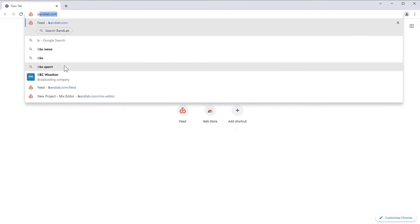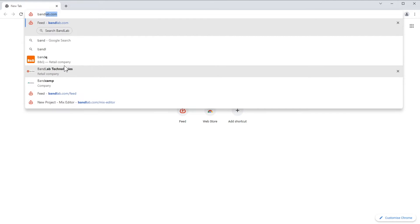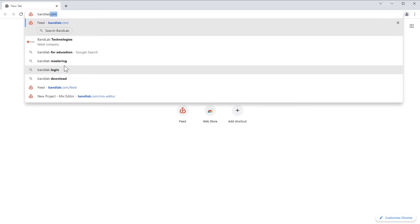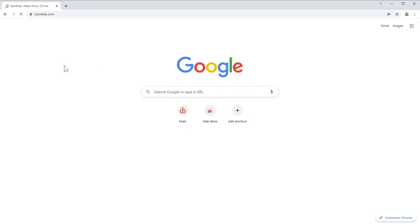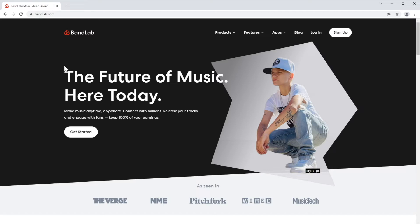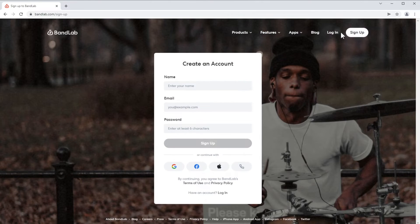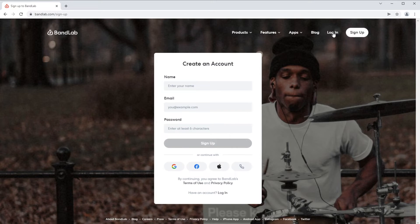Click BandLab.com into your internet browser. If you don't have a BandLab account, click on Sign Up and create an account. If you already have a BandLab account, click on Login and enter your account details.